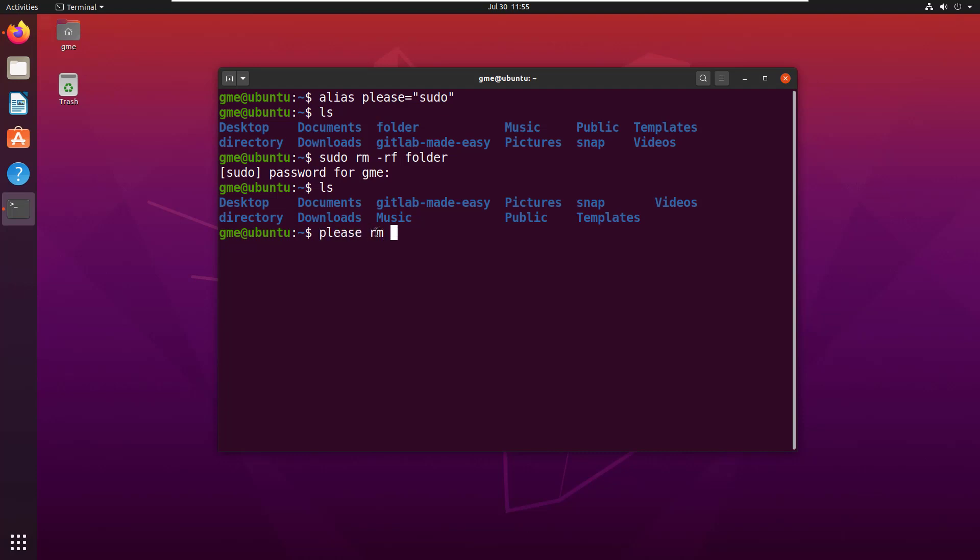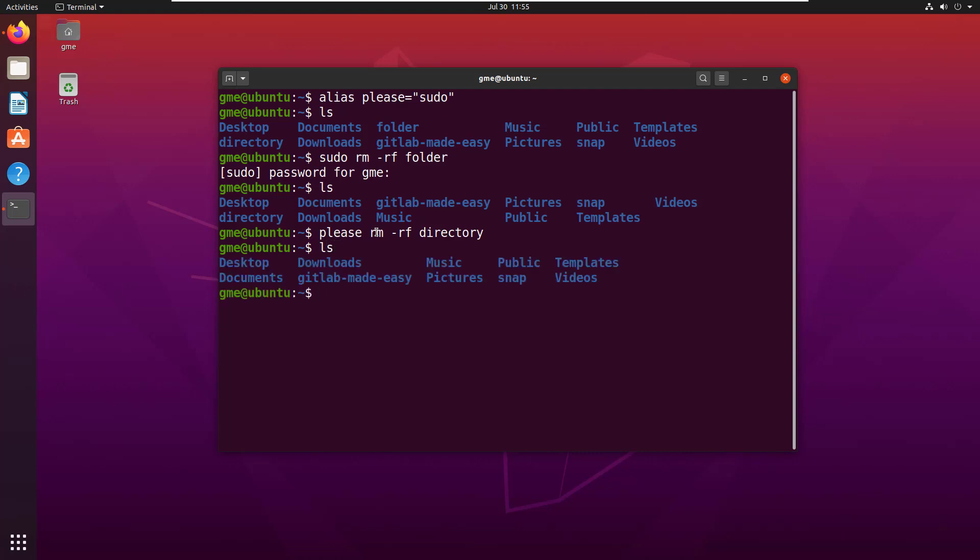And now that directory is gone, and you can use 'please' all the time. So 'please apt get update'.